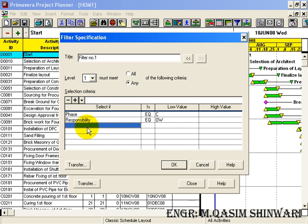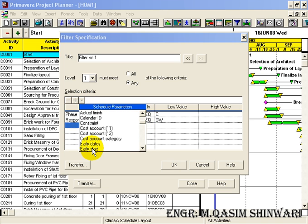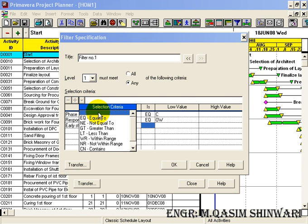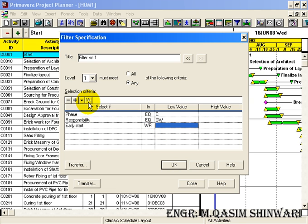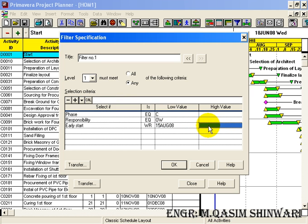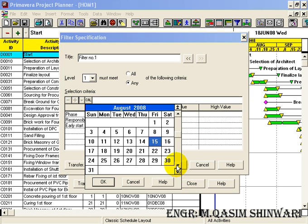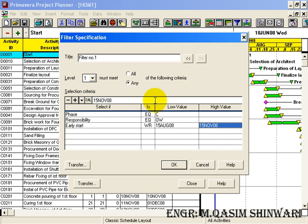Now we define the early start date. We will give the date from now to the next three months, so select 'within range'. The low value will be today's date — we click the calendar button, enter 15th August 2008, and press Enter. The high value will be 15th of November.